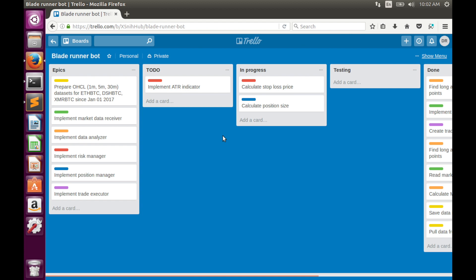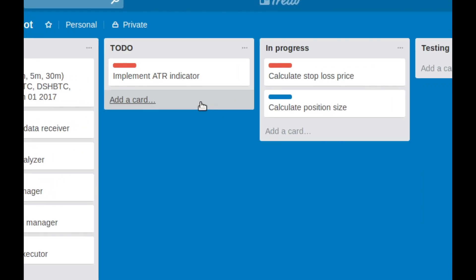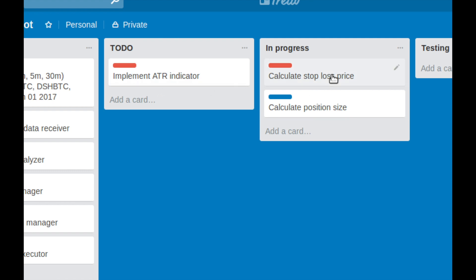Basically today we have two tasks. First we need to implement the ATR technical indicator, and second we have to create a function that will use the ATR indicator for stop loss price calculation.